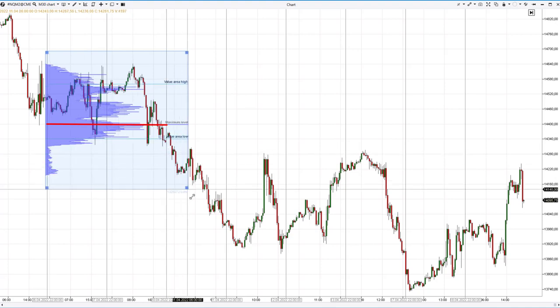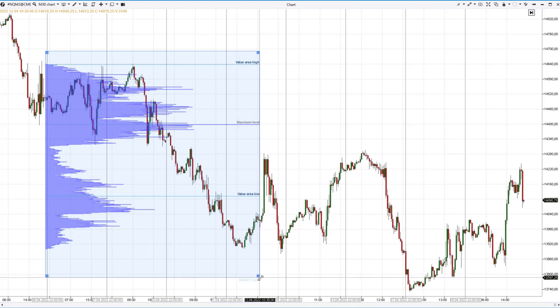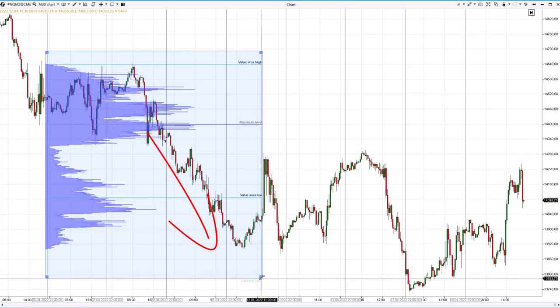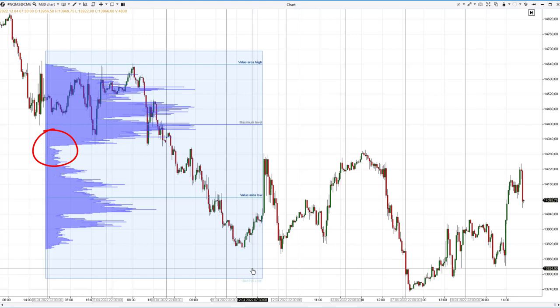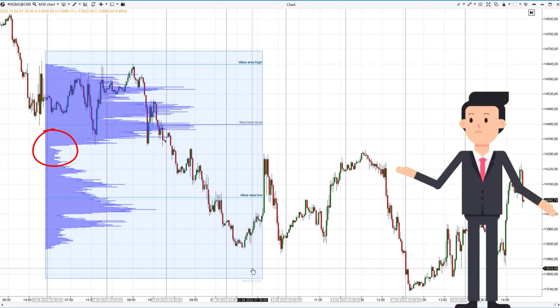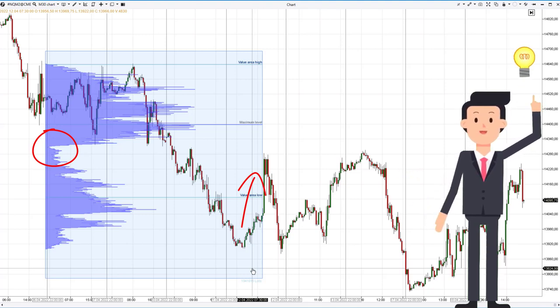During this period the market had a balance between supply and demand. After that the price went down, probably due to fears of a recession. At the same time, an imbalance level appeared on the market profile around 14,300 per contract — in this place sellers greatly outnumbered buyers. The next day the price moved up to the imbalance level.